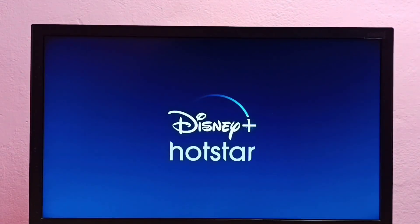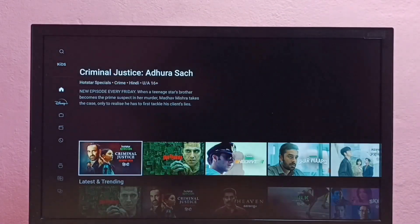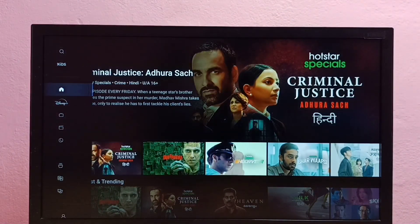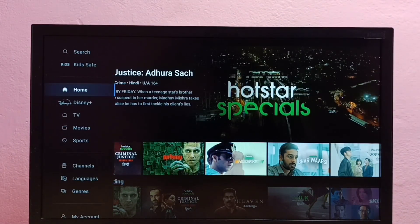So this way we can install Disney Plus Hotstar app in Android TV. Please try this.